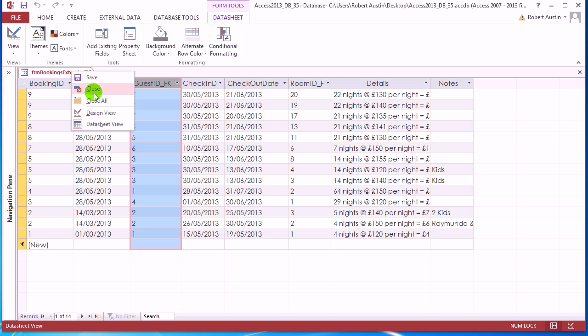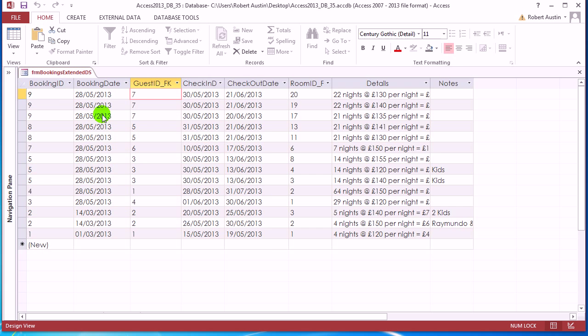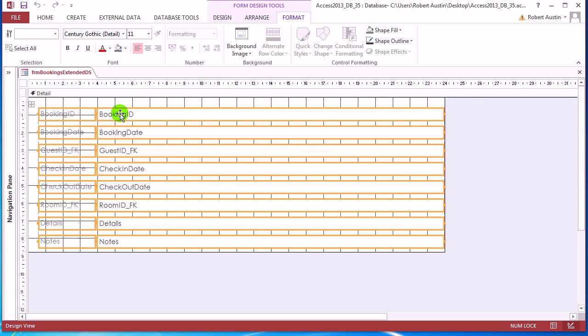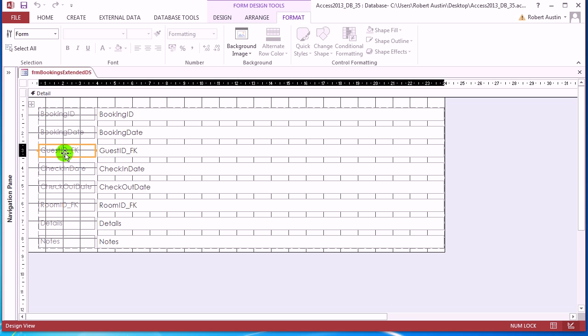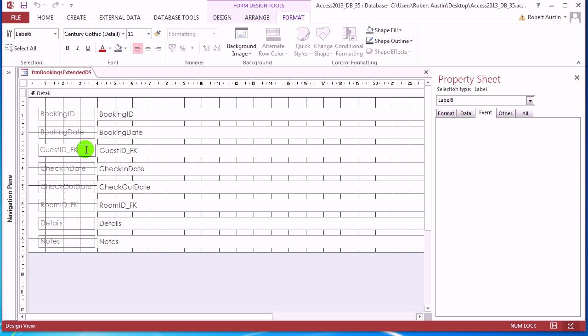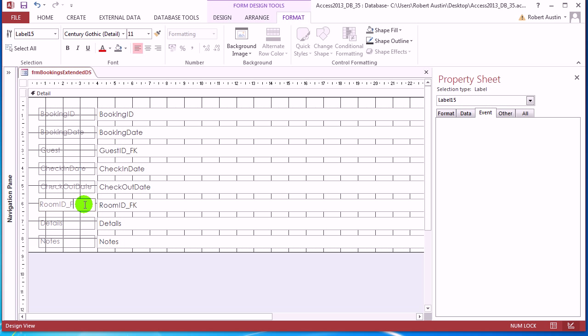So we're going to drop this form into design view. And we're going to, first of all, click on the label of guest and just change it to guest. And secondly, click on the label of room and change it to room.